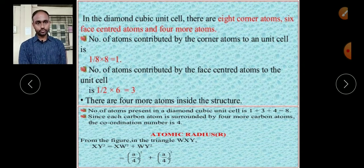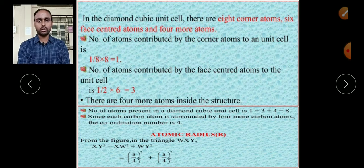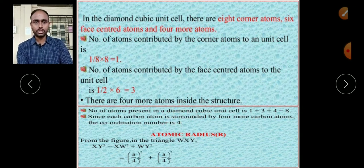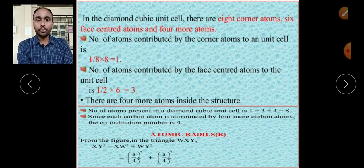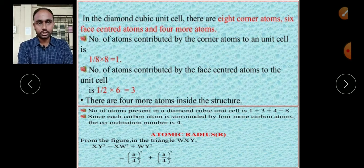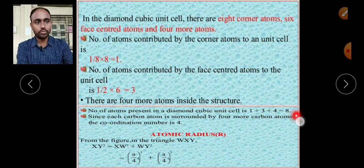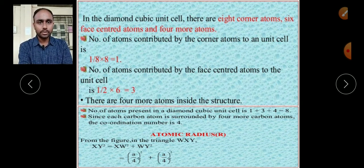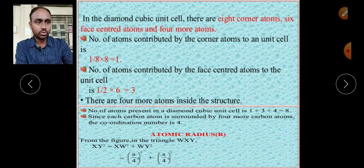So we have two key results: the effective number of atoms is 8, which is important for packing fraction calculation, and the coordination number is 4. Now we go to the atomic radius. We need two things to get the atomic packing fraction: the effective number of atoms, and the relation between atomic radius r and the lattice parameter a.